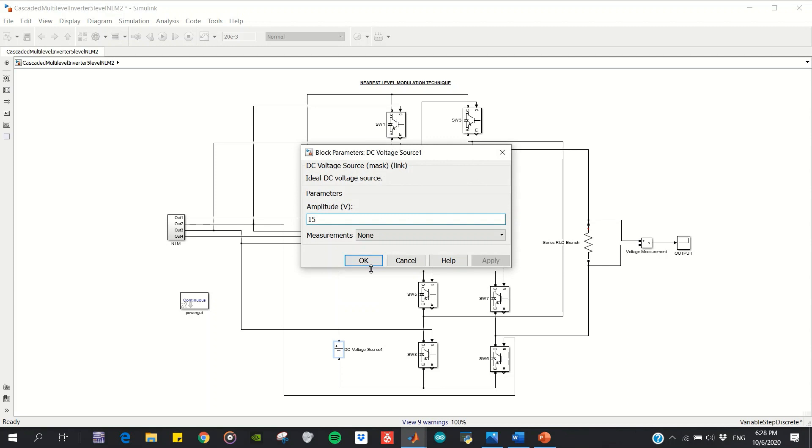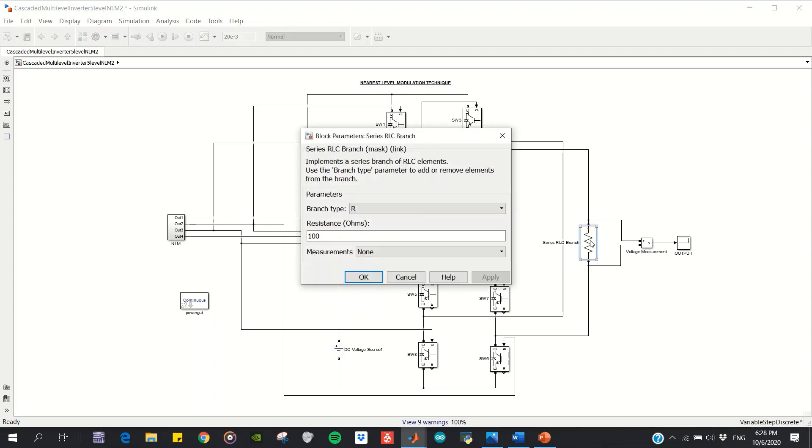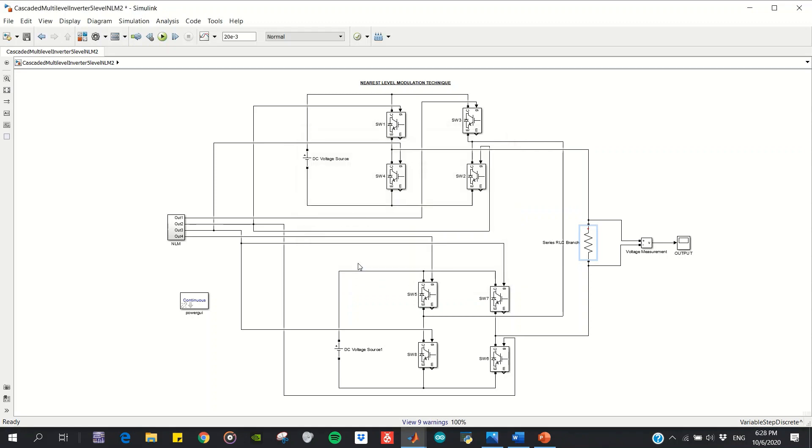The load resistor I picked is 100 ohms. So this is the power circuit of my multi-level inverter.